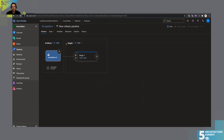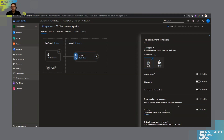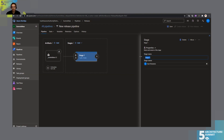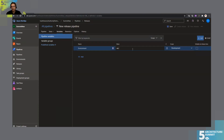We enable the continuous deployment trigger, so whenever a new build is available it automatically triggers the release. We have a trigger with no conditions and our stage. We'll call this the Development stage and add a variable called 'environment' with a value of 'dev'. This will help us name our Lambda functions differently across environments.